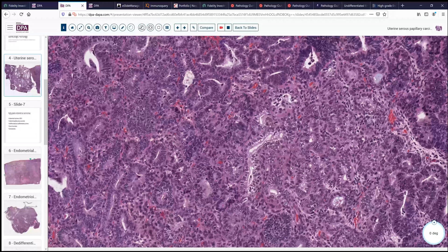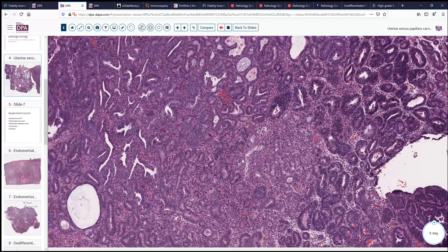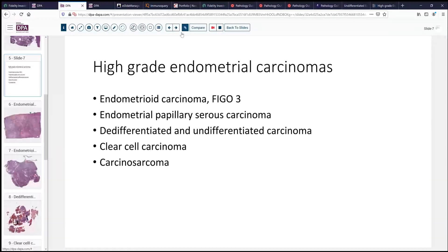Here's another component of the tumor that has a little bit of a clear cell appearance, so sometimes clear cell carcinoma enters into the differential. Now, the differential for high-grade endometrial carcinomas includes endometrial papillary serous carcinoma, and of course endometrioid carcinoma FIGO grade 3, which would be expected to have a glandular component with more than 50% solid differentiation. We didn't see that solid differentiation in our current case, so often this is not a difficult differential because the architecture will keep you from going to FIGO grade 3.